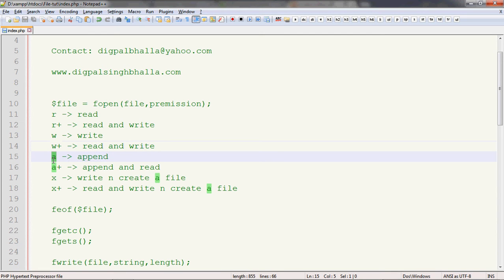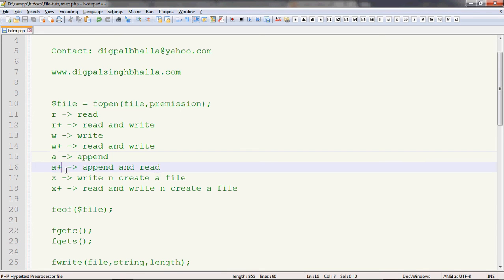Then there is 'a'. Now 'w' has that drawback of overwriting from the start, so to replace that we have 'a' as append. Append will start writing after the last character of the file. Then we have 'a+'. A plus will append — writing after the last character of the file — and after that it will also read from the first character. So it can be used for dual purposes.